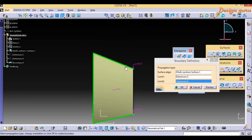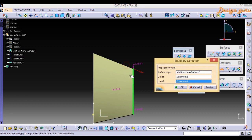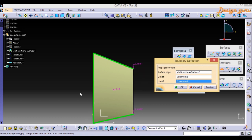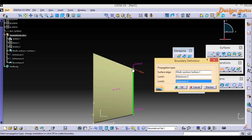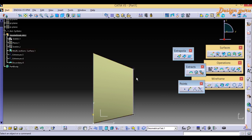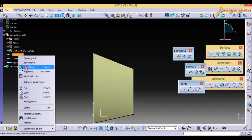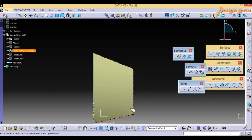I will zoom in. You can see the arrow — if I change the arrow direction, the boundary moves. The green boundary highlights show which side of the surface will be extrapolated — the side the arrow points to. I want to extrapolate in this specific direction, so I adjust the arrow accordingly and click OK. I now have my Boundary. I will hide the Extremum points.